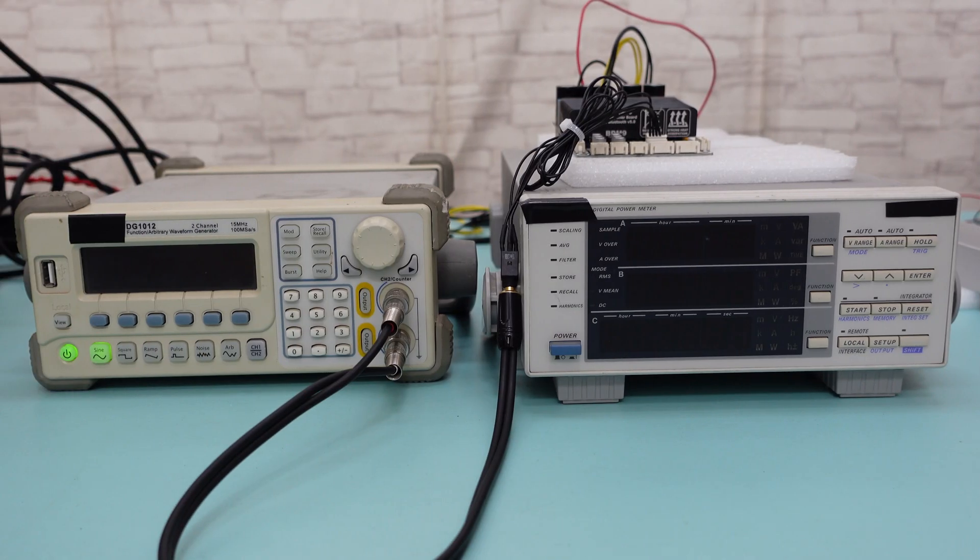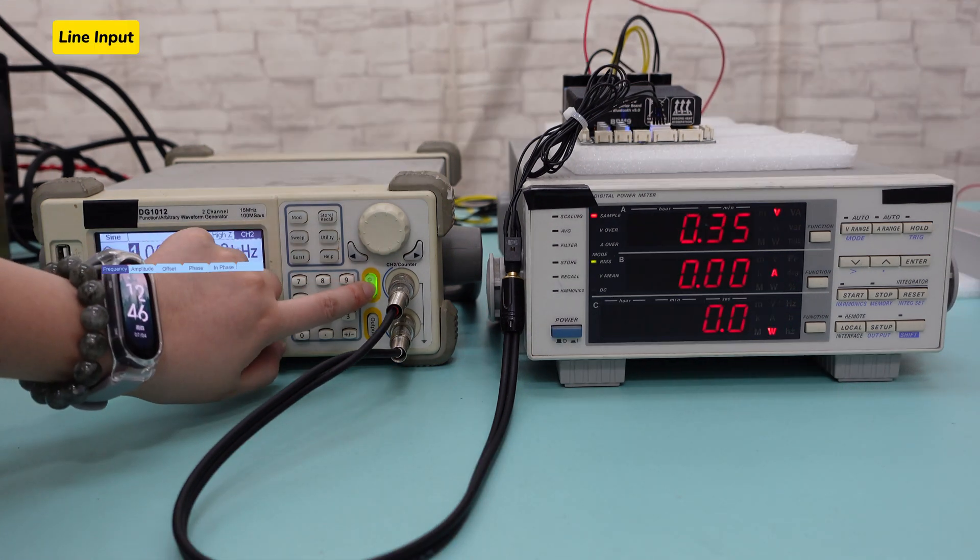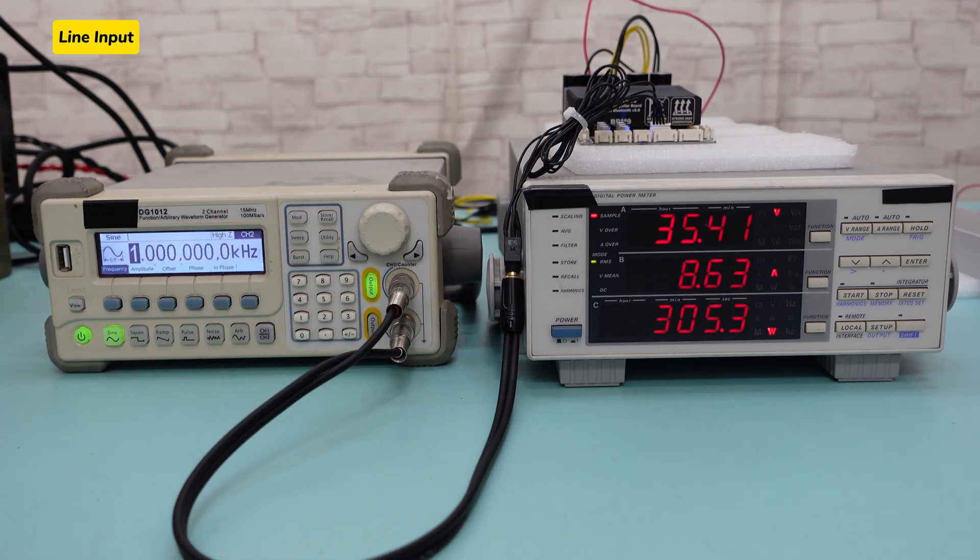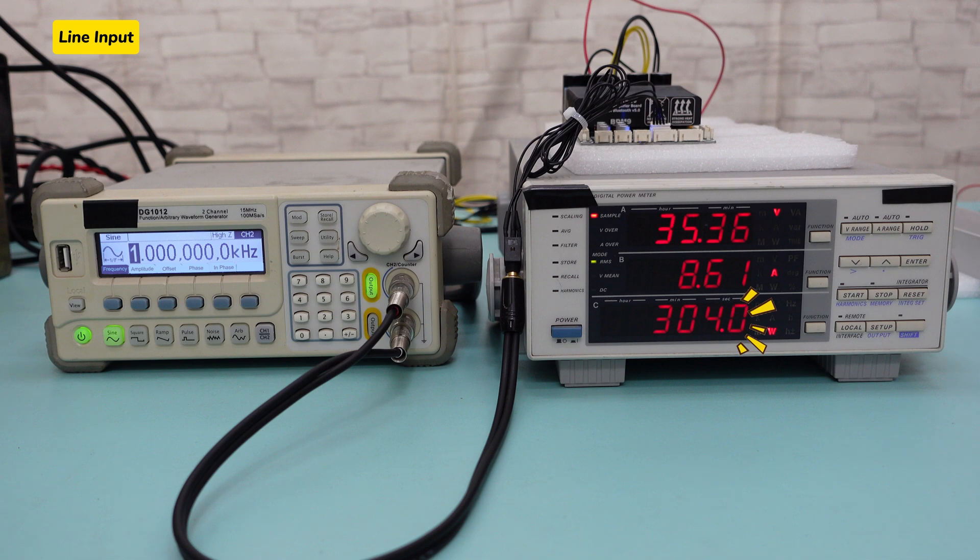Without further ado, let's proceed with the test to see if it can truly deliver 300W power. Firstly, we used line input, connected a signal generator to play a 1kHz sine wave. It can be seen that the output power of BDM9 can easily reach 300W.